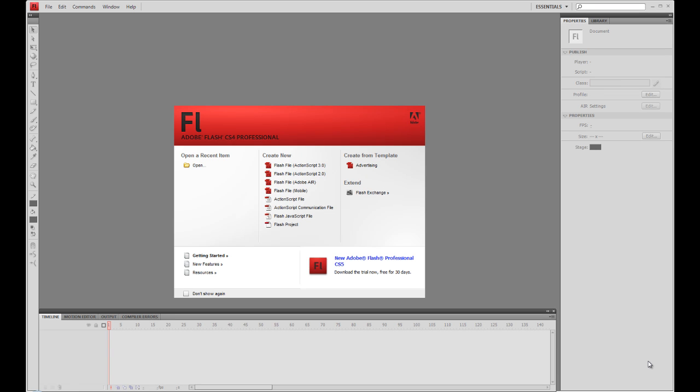Hi. In this video we're going to look at ActionScript 3 and using text boxes. We're going to look at three different types of text boxes and what we can do with ActionScript 3 with them.